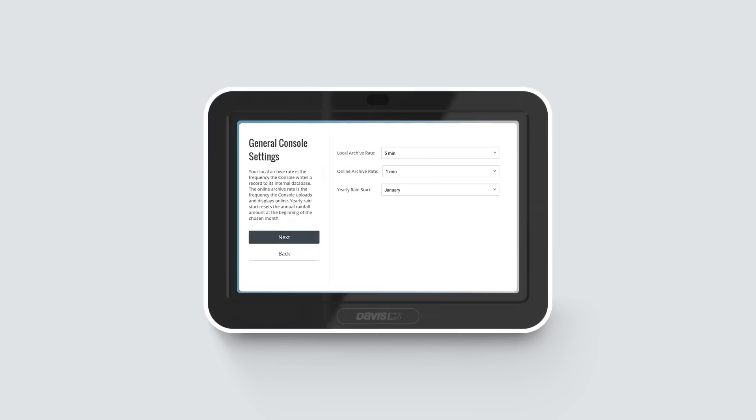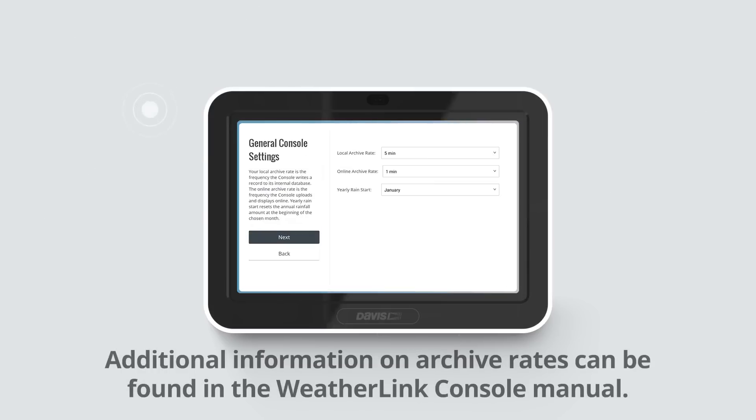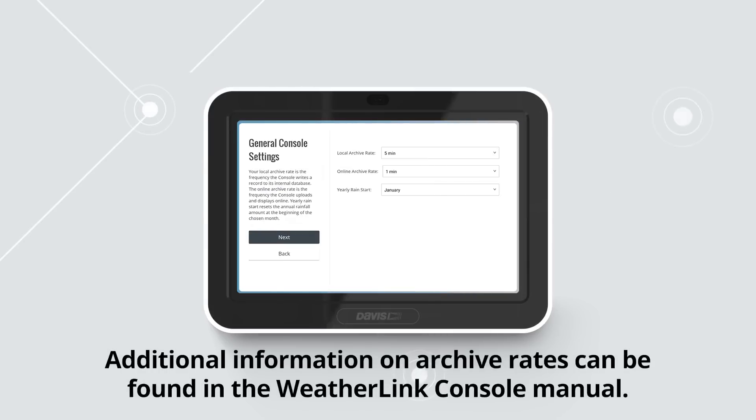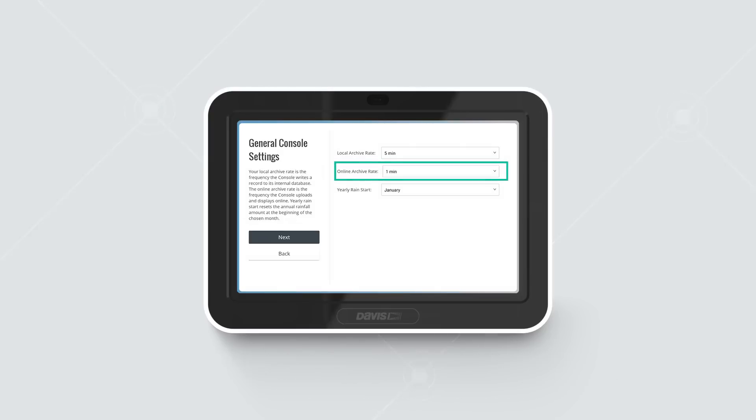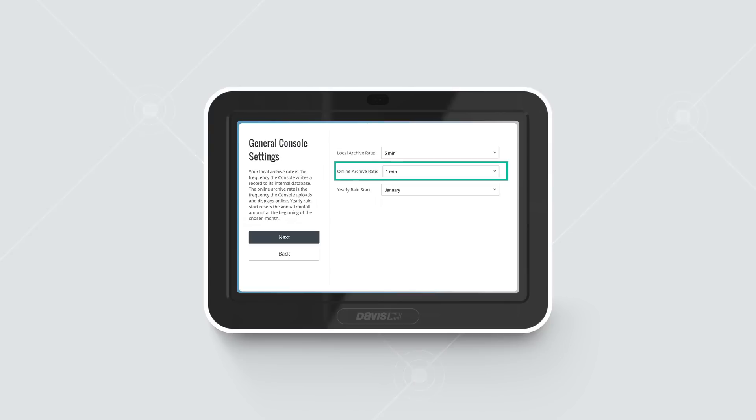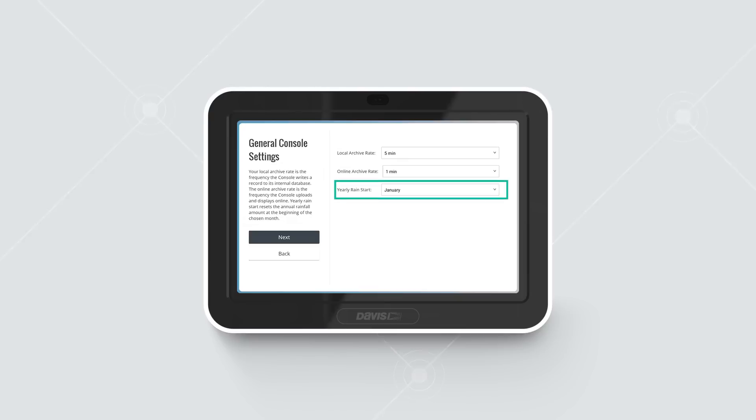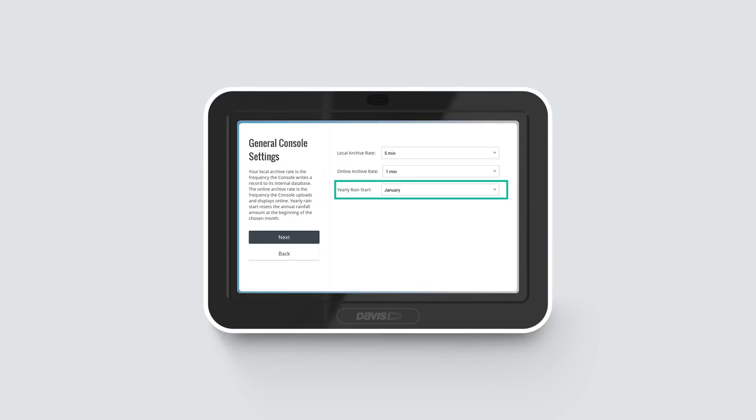General Console Settings. You can change the online archive rate in this screen as well. For online archive rates more frequent than 15 minutes, you must be a Pro or Pro Plus subscriber. You can upgrade to Pro or Pro Plus on weatherlink.com. You can also set when you want your yearly rain season to start. For example, if your rainy season starts in April, you might want to start yearly accumulations on April 1 rather than January 1.